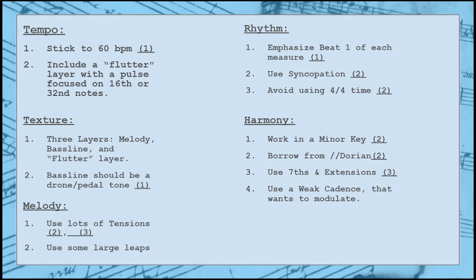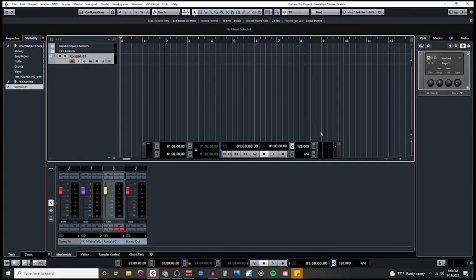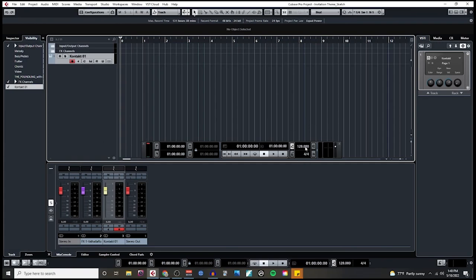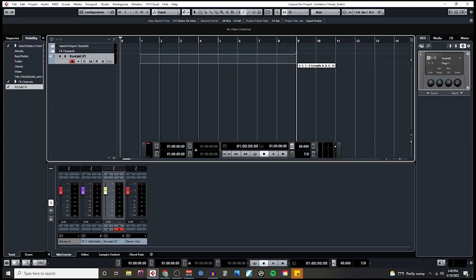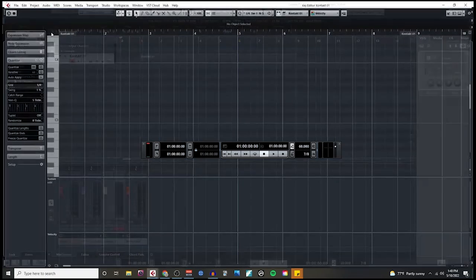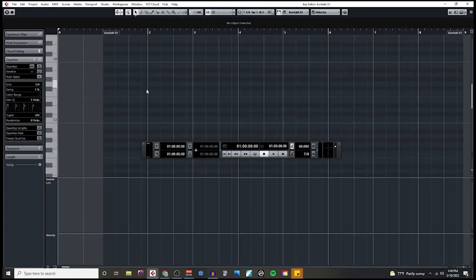So let's move to step three, which is sketching the theme. While sketching, I always start by setting up my tempo and my meter first. Following the strategies from my notes, I am going to set my tempo to 60 BPM and my meter to 7/8 time. I'm going with 7/8 time because it's only one eighth note shorter than 4/4 time, which is enough to sound strange when compared to common time, but it also offers a really cool opportunity for that flutter layer I want to write.